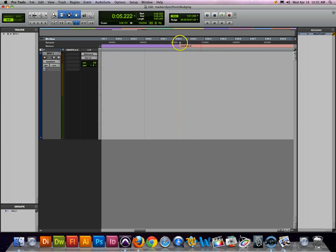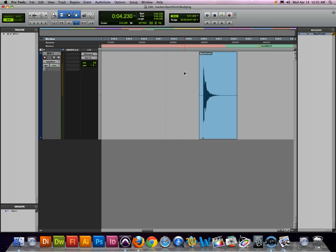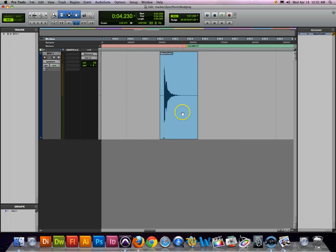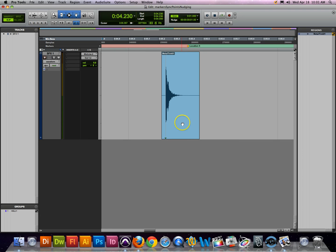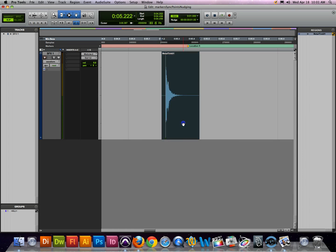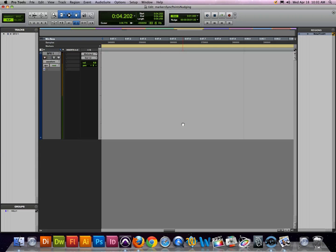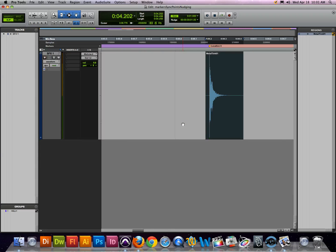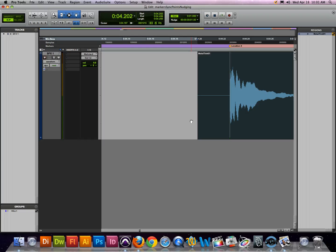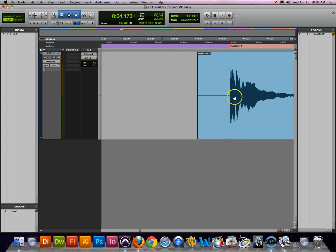Say I have a location here, location 4 that I want to jump to. I've got my cursor there and now when I press control shift, it jumps that region so that that sync point lines up exactly where my cursor was at or where that location was at.